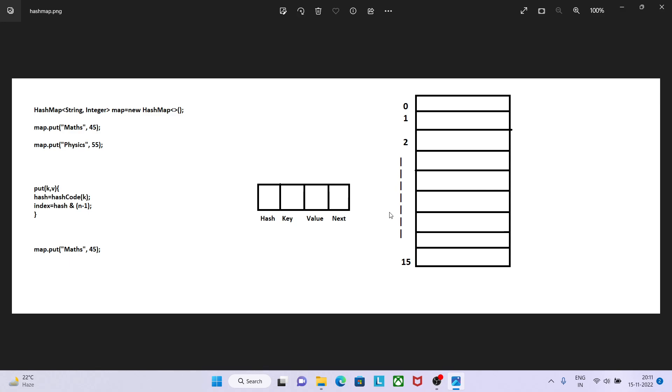Sometimes an interviewer can ask what will happen if I insert null as a key. Let's say I want to put map.put null with value 45. Null can be inserted but only once, and null is always inserted at 0th position.